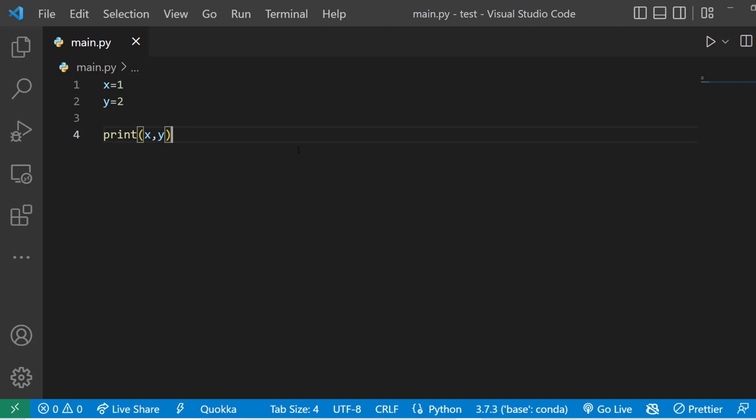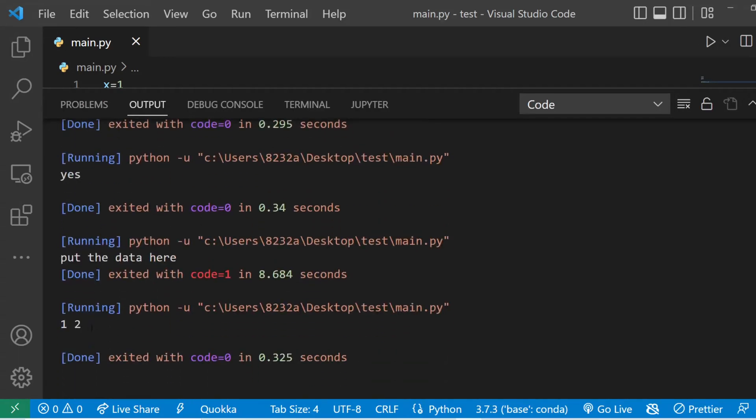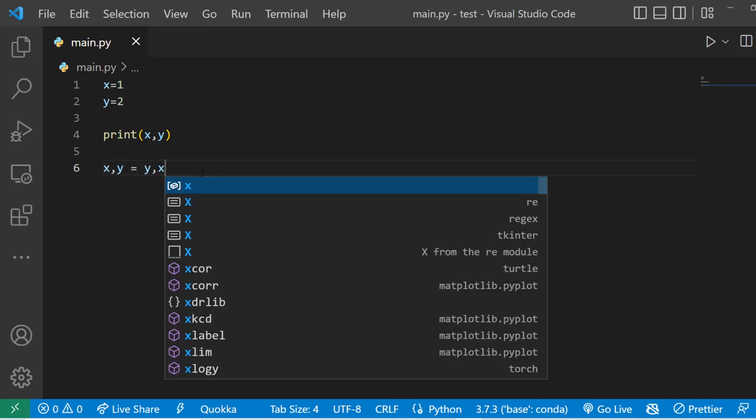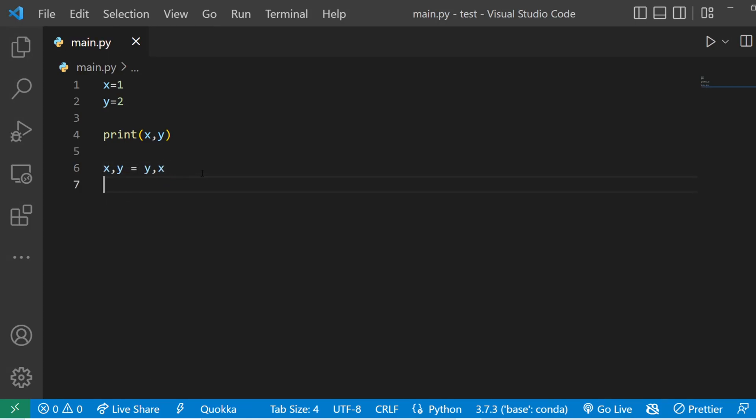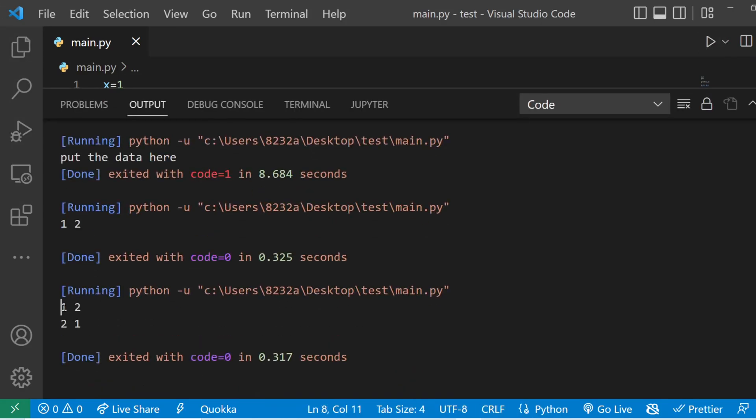The next trick is about swapping two numbers. So if I have these two numbers x comma y and if I print them out you can see I get one and two. But what I can do is I can say x comma y equals to y comma x. Now if I print the x comma y and run the code you can see the numbers are being swapped. So this is really cool.